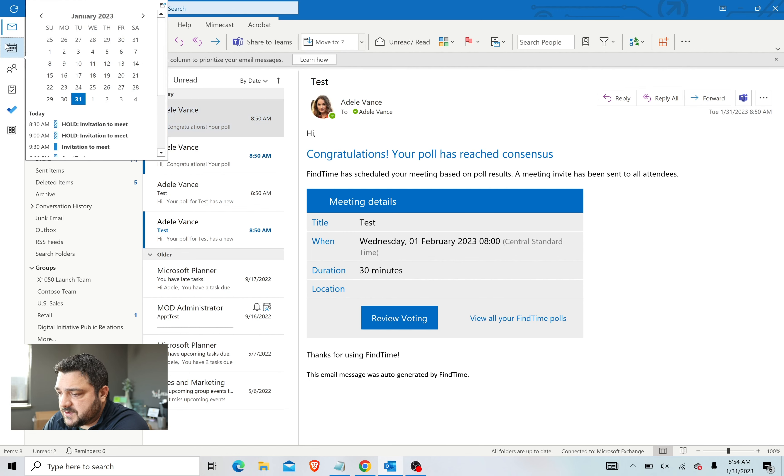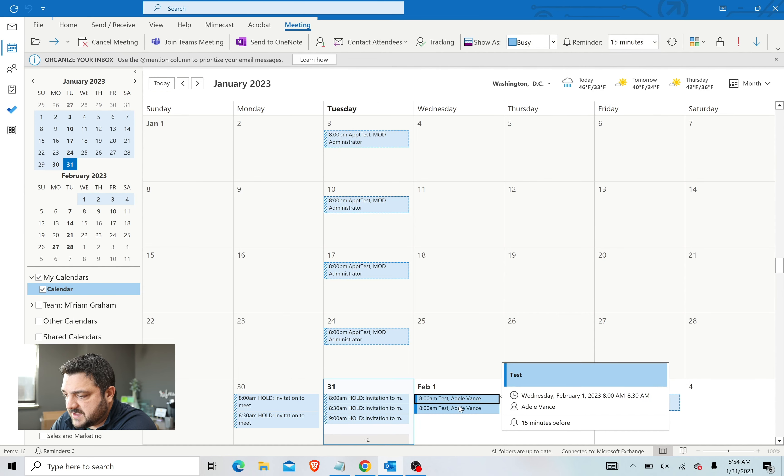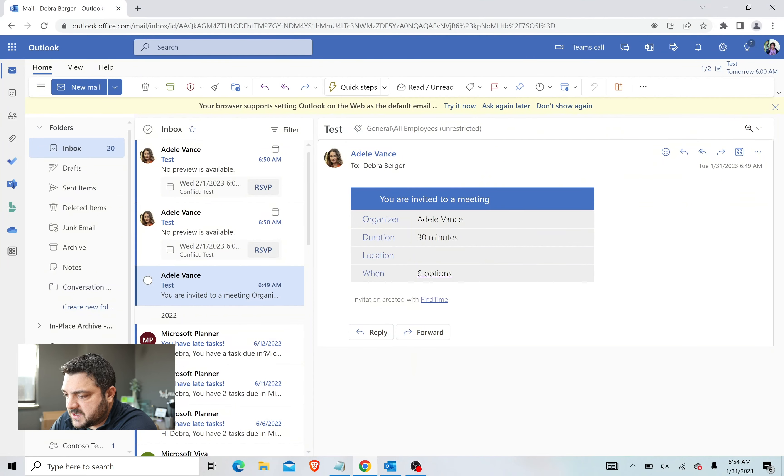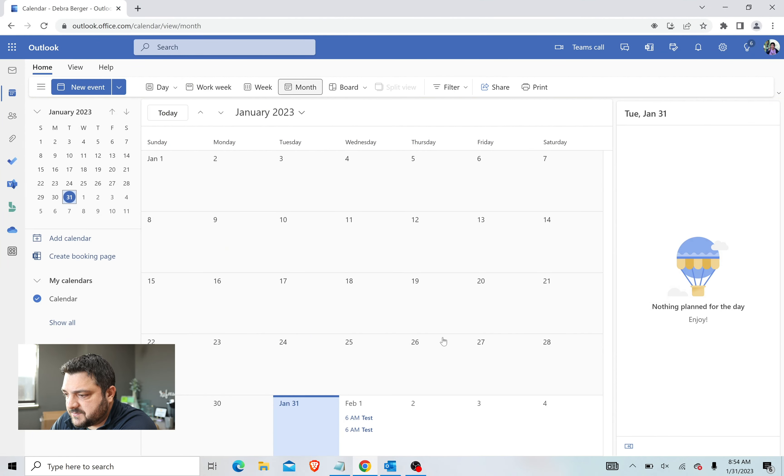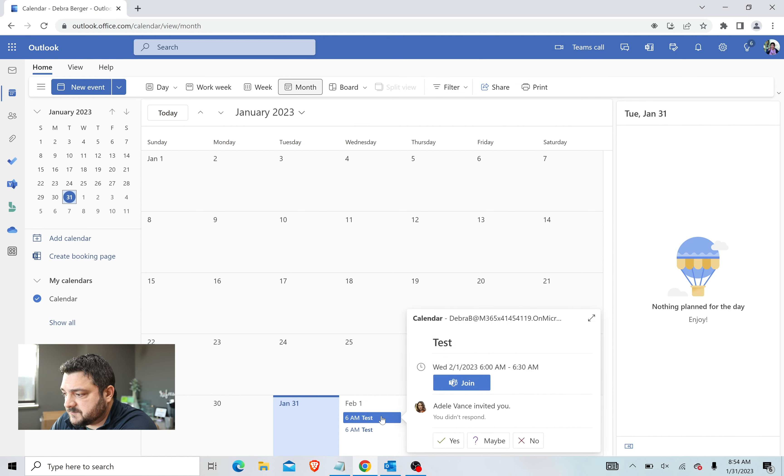So if we go over here and we look at our calendar, we will see that we have an 8 a.m. meeting automatically scheduled. And if we go back to the recipient's end and look at their calendar, you can see that the meeting was created automatically for them as well.